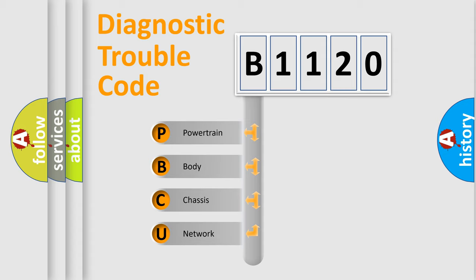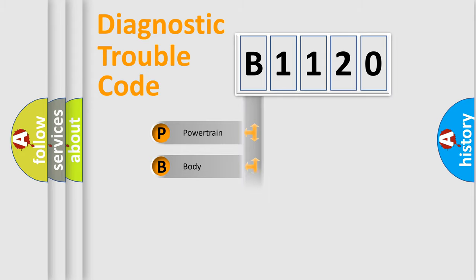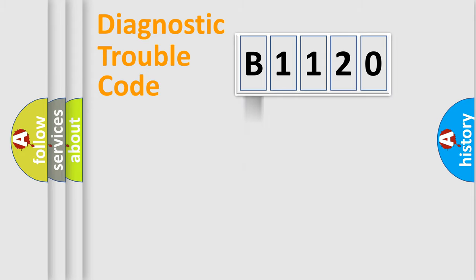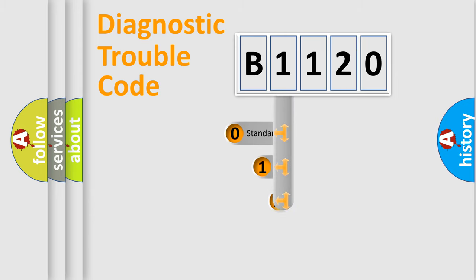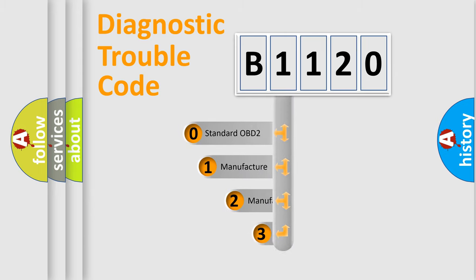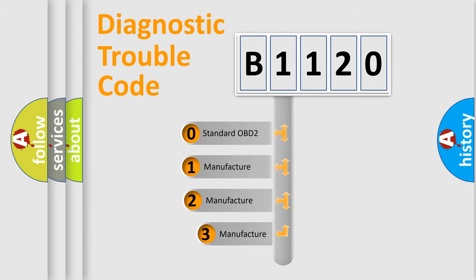We divide the electric system of automobile into four basic units: Powertrain, Body, Chassis, and Network. This distribution is defined in the first character code.